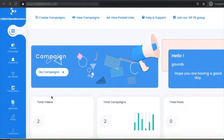Hey, Gaurab here, and I want to show you a quick demo of Little Video Monsters and how effective, easy, and powerful this is. You can use this to convert one video into dozens of different video types and use them in your free traffic or paid traffic campaigns. Let's get started and I'll show you how it works.